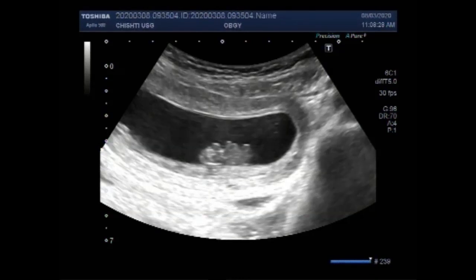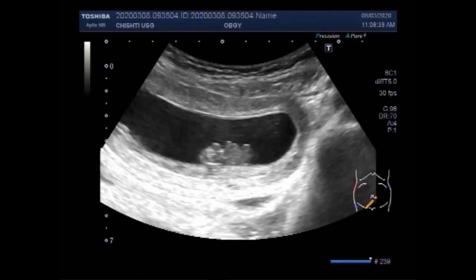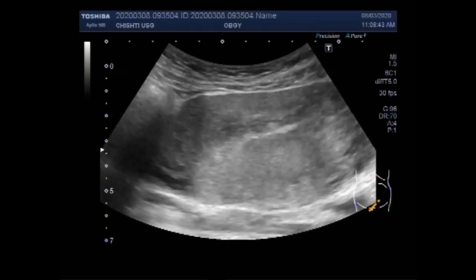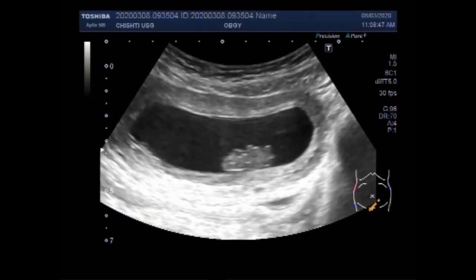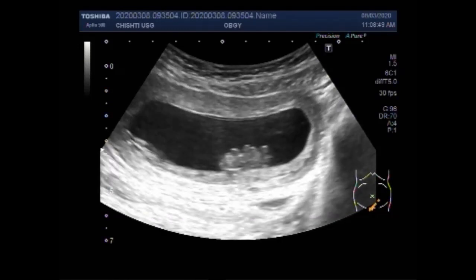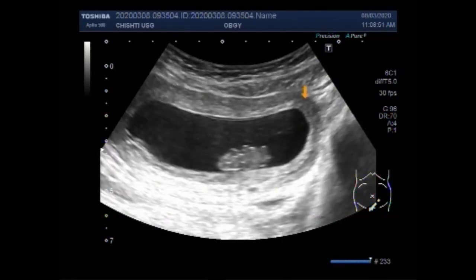This ultrasound video shows a missed abortion or missed miscarriage with fetal demise. Missed miscarriage means that the baby has stopped growing or there is fetal demise, but there are no miscarriage symptoms such as bleeding or pain. It can also be called a delayed miscarriage.